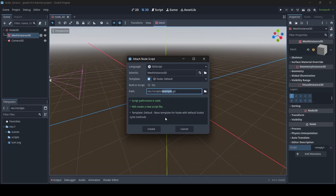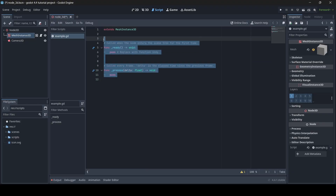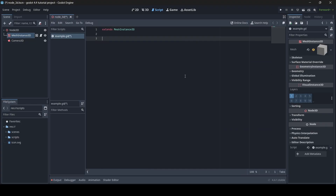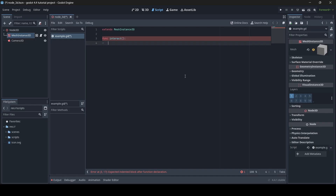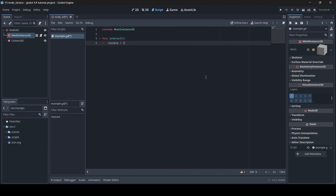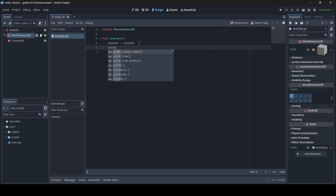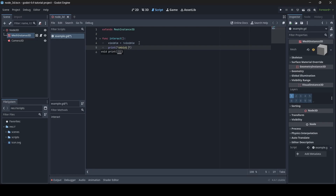We're going to call this example.gd. I'm going to get rid of the default functions and create an entirely new function for this mesh instance. I'll call it "func interact". What's going to happen is we toggle the visibility of this mesh — so visible equals not visible. The exclamation mark means "not", so we're toggling visibility: if visible is true it becomes false, and vice versa. We'll also add a print statement — something like "skippity toilet".